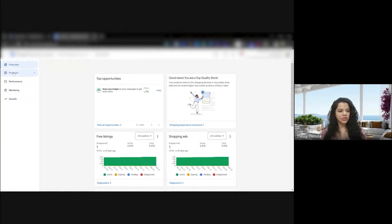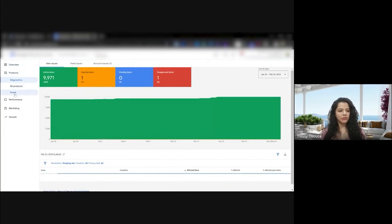Here we are. We head on over to Products and then to Feeds. Now my account's feed has been set up through Content API, so we go into the Content API and wait for it to load. Now we click on Feed Rules — this is a way of creating custom labels, which is through feed rules.